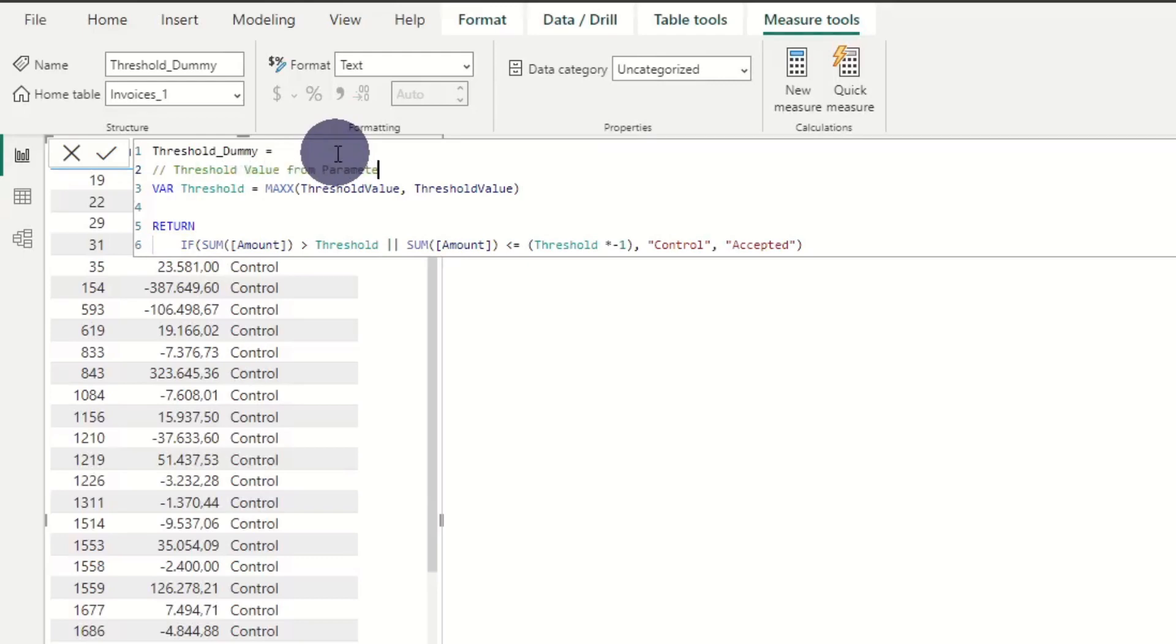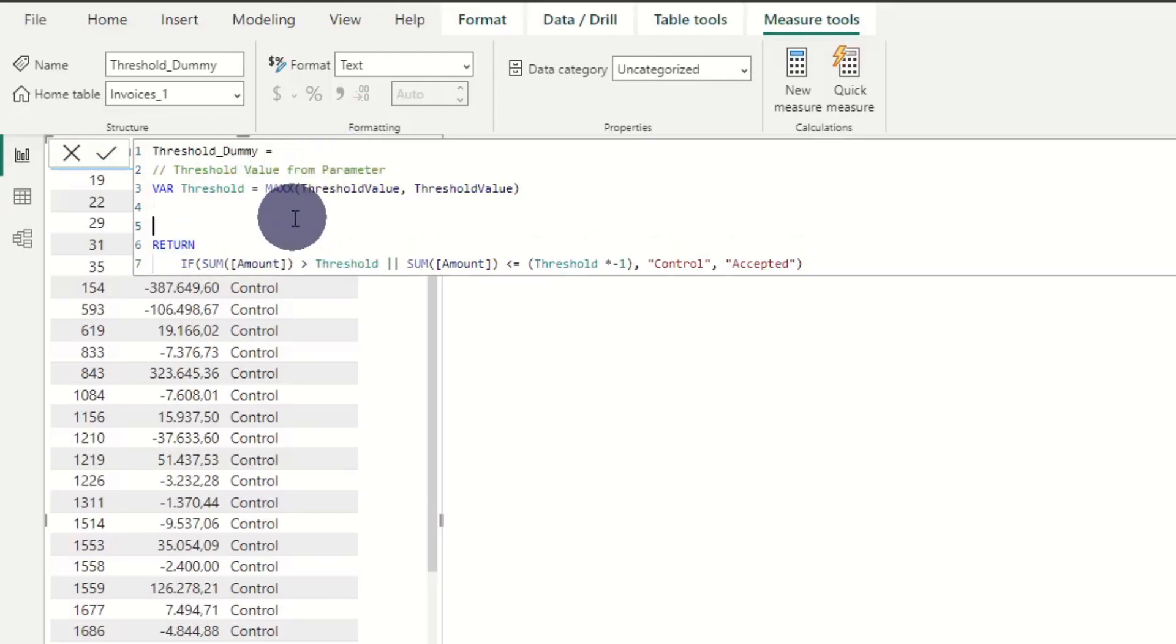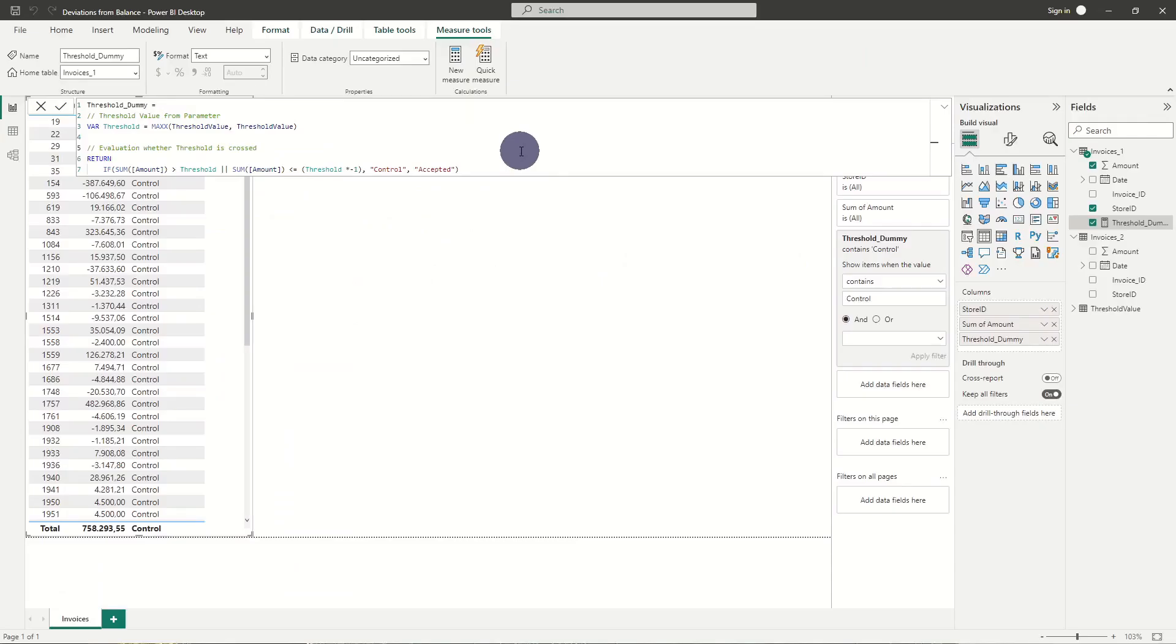After adding some comments to the formula, we can copy paste the DAX statement to other tables, and use the same parameter as evaluation criteria.